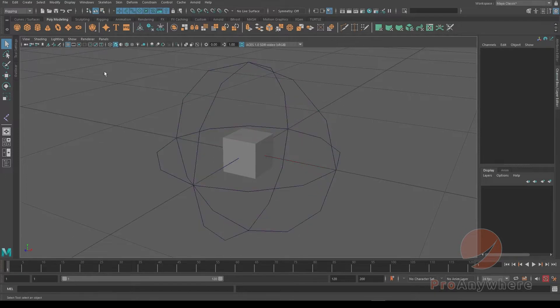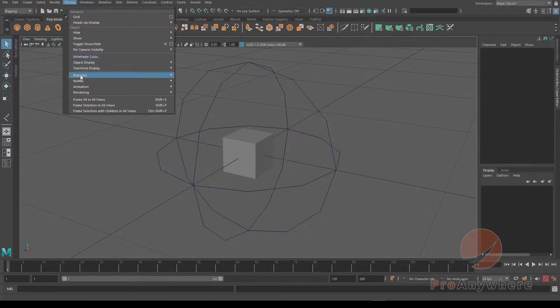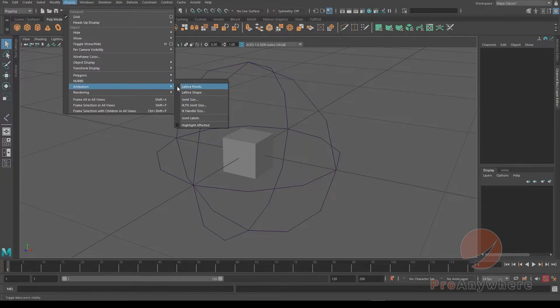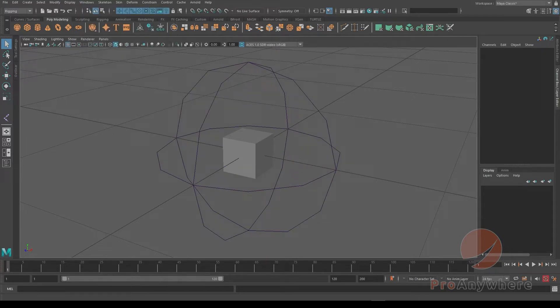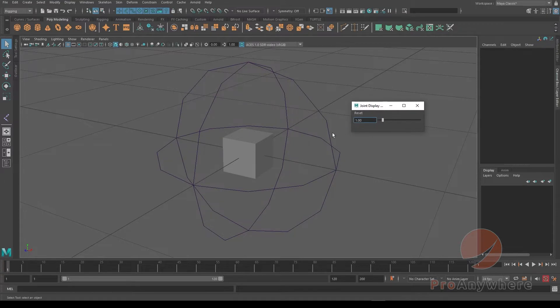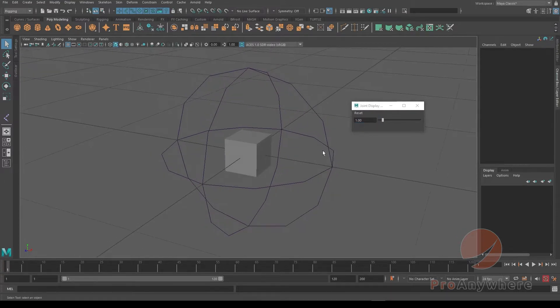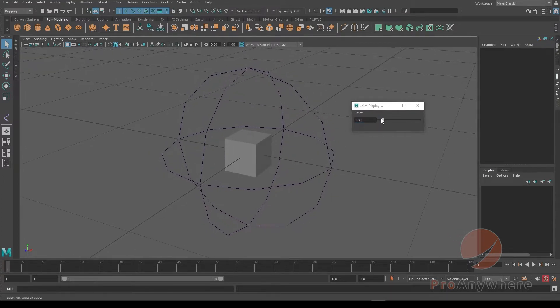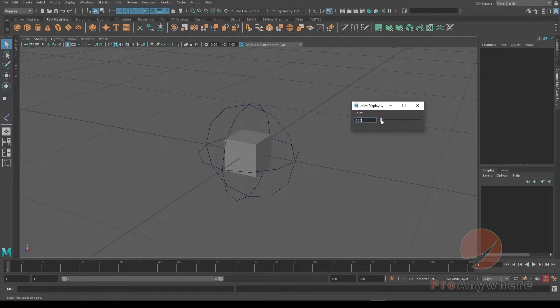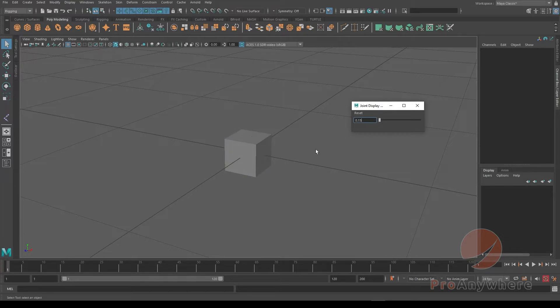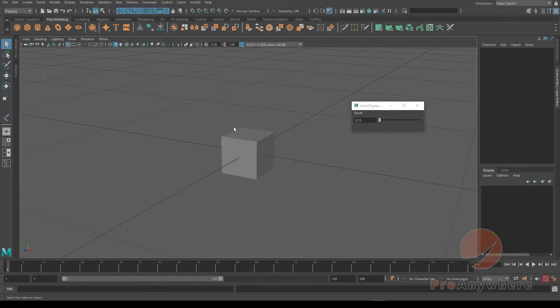So what you could do is change the display. If you go to Display, go to Animation, go to Joint Size, you'll get this joint display. By default it says 1 - it's kind of like a multiplier. You could shrink it and try to make it inside the box. It doesn't actually change anything except visually in the viewport.